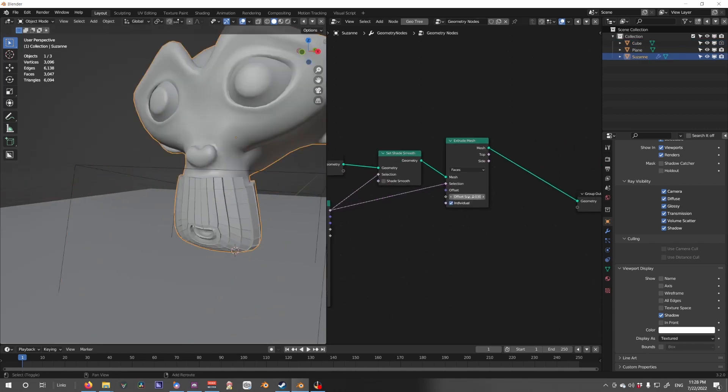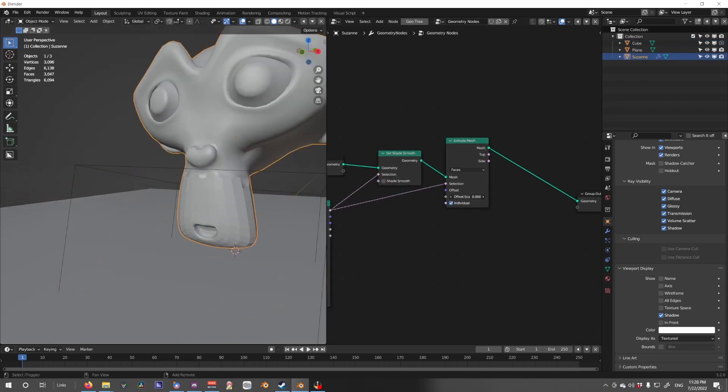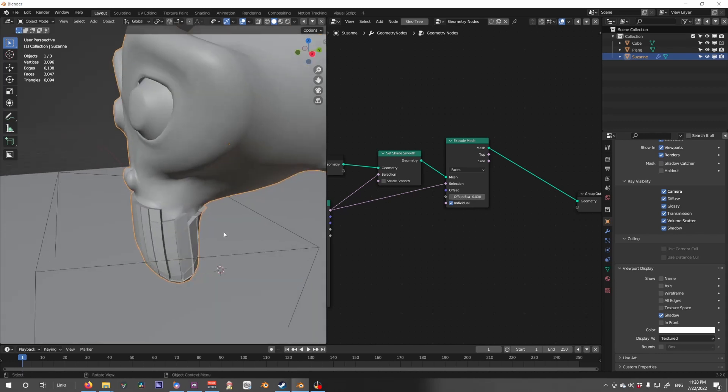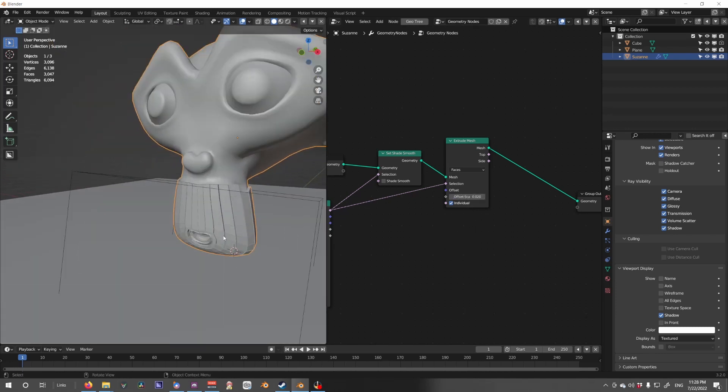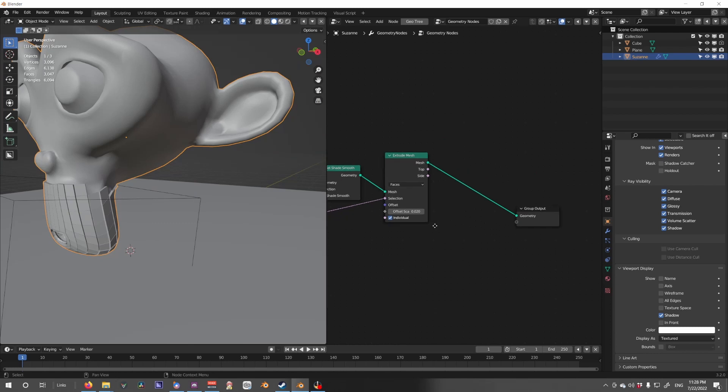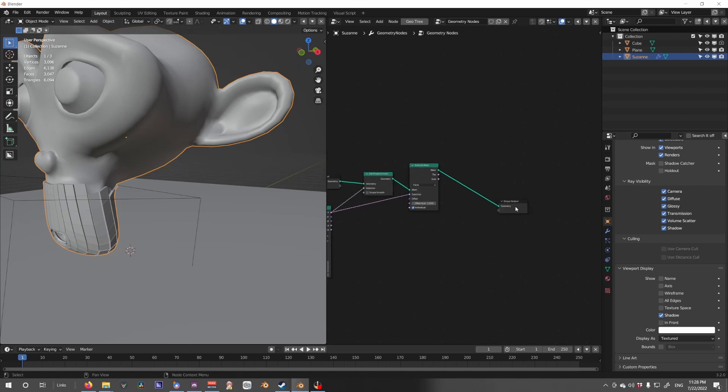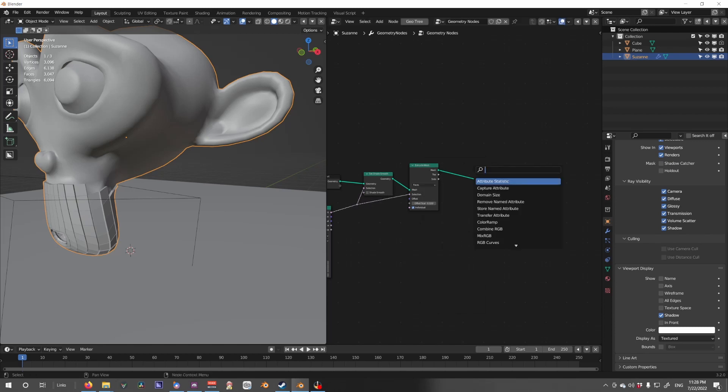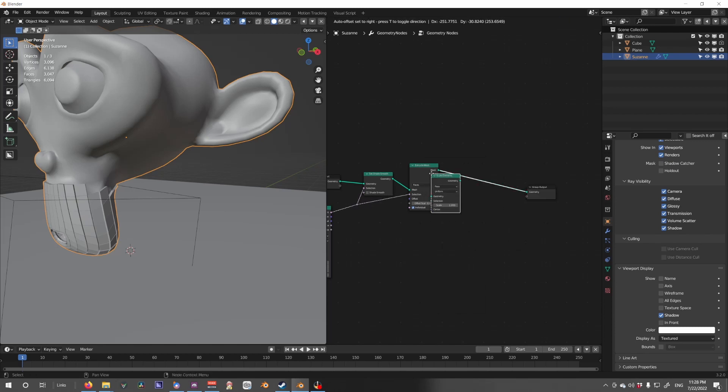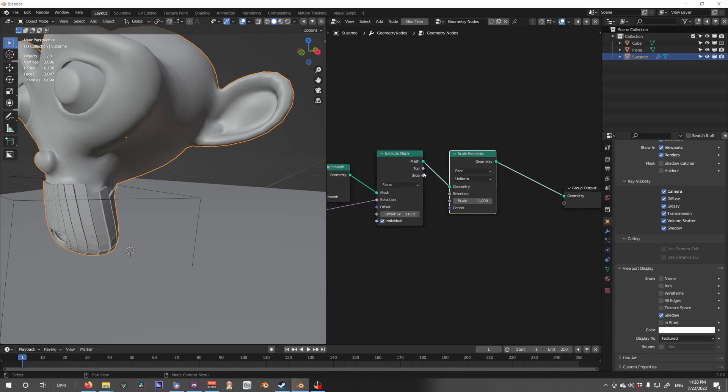Continuing on, we are going to adjust our scale to what we want, so maybe 0.02. And now we're going to do our recursive extrude trick.